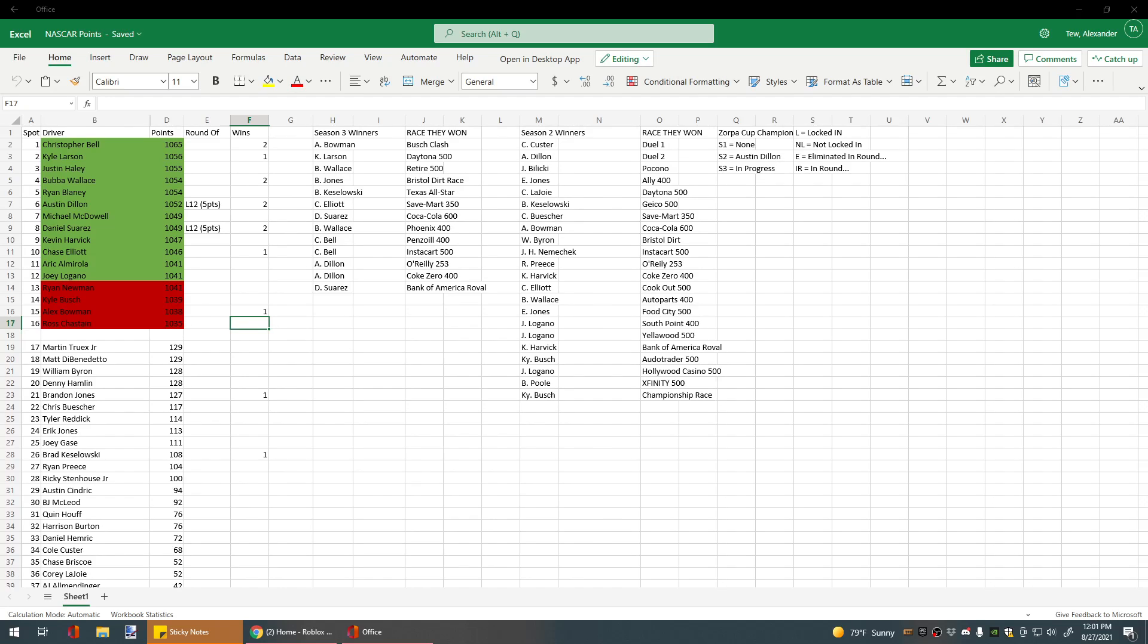Hello ladies and gentlemen, this is a quick update on the points for after Charlotte Roval.